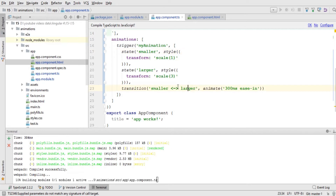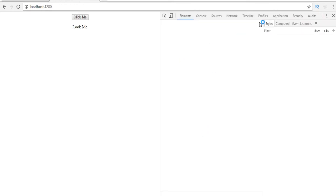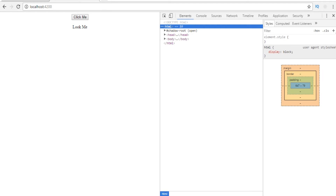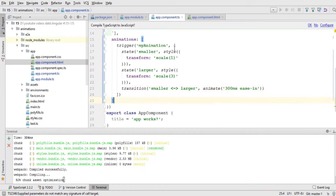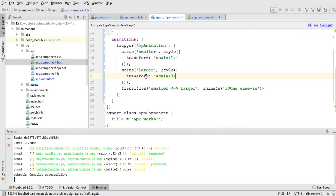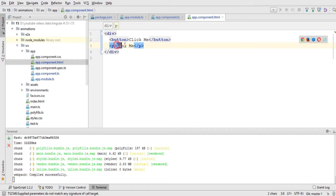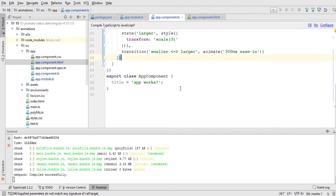I'm going to save this file and go back to the browser to check for errors. I right-click and go to Inspect — there is no error. Now we need to add a trigger event on the button and add the animation property for the p element, because I want to increase and decrease the size of the p text whenever this button is clicked.